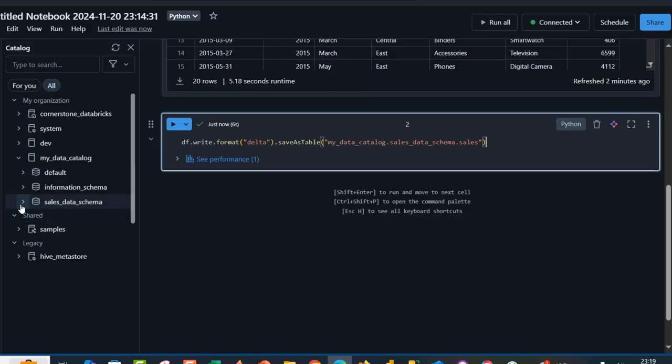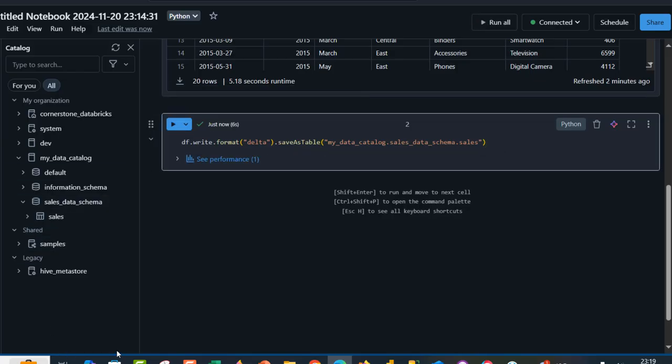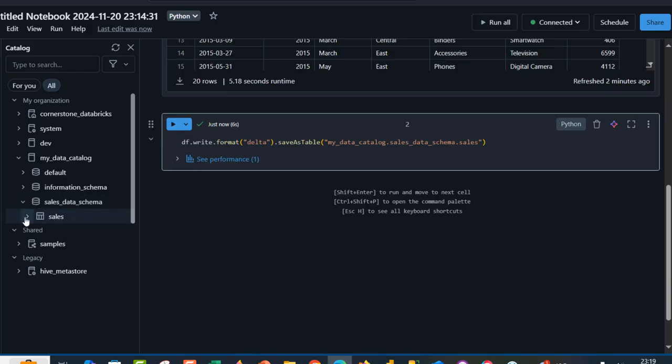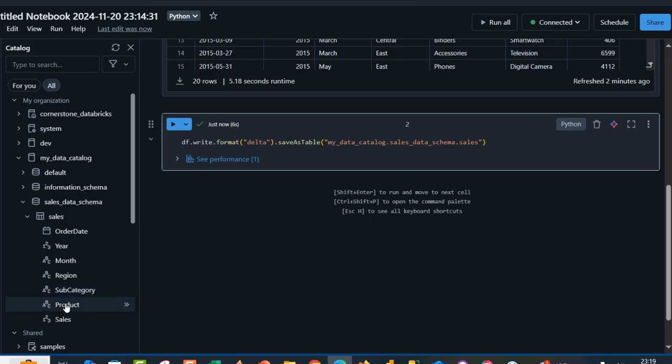I'm going to click on this to expand. Now we're going to see the sales table, which is cool. When I click on this, I can see all the columns.